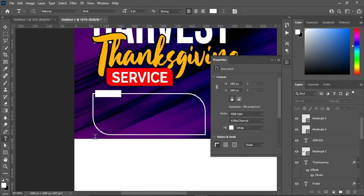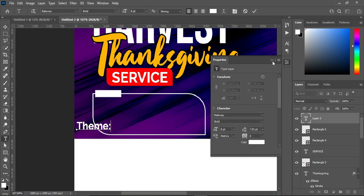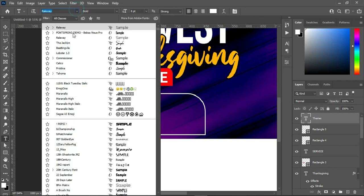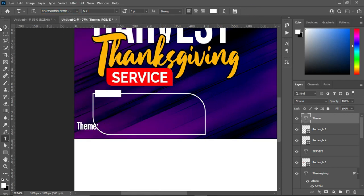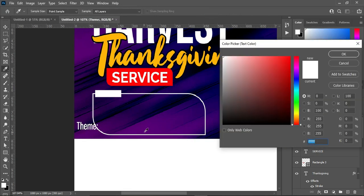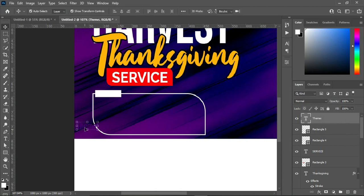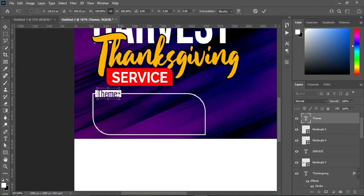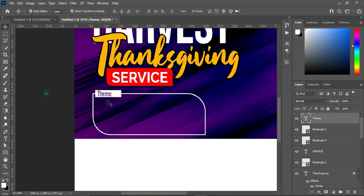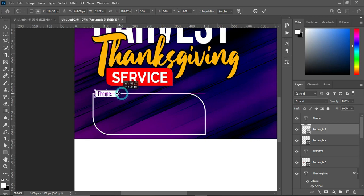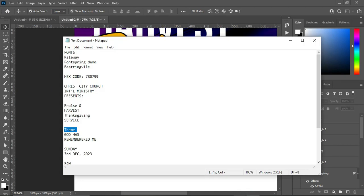Select your text tool, Ctrl+V to paste, and I'm going to use the FontSpring Demo font. Change it to regular. Also change the font, then click here to copy this background color or any color you prefer. Position it here and reduce the size. Hold your shift key and reduce the size of the rectangle.